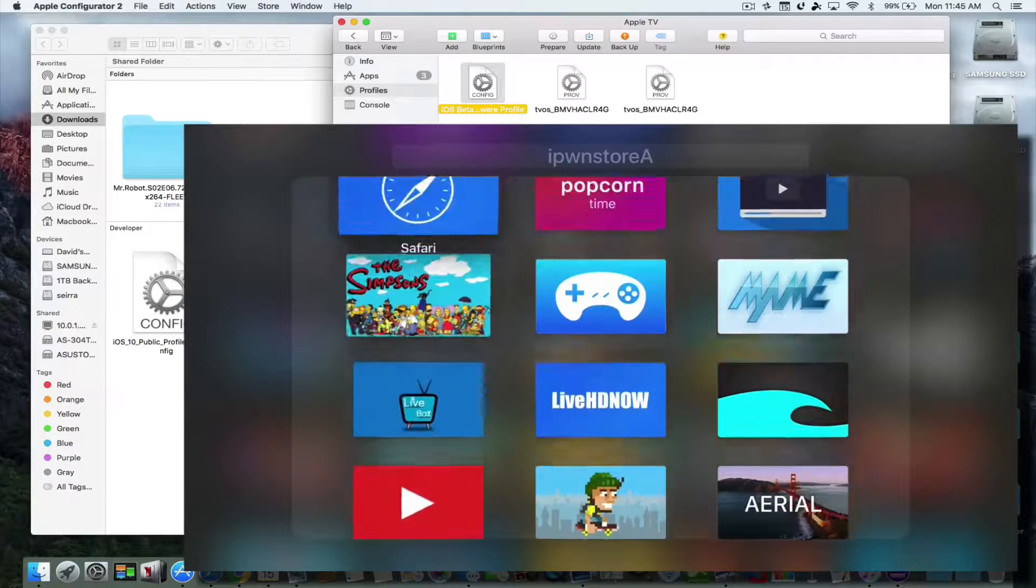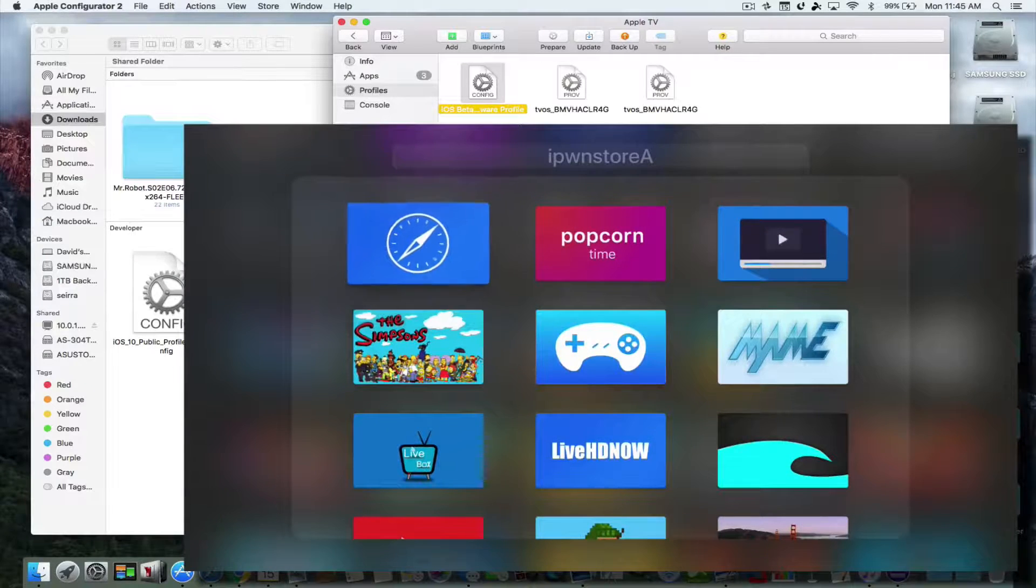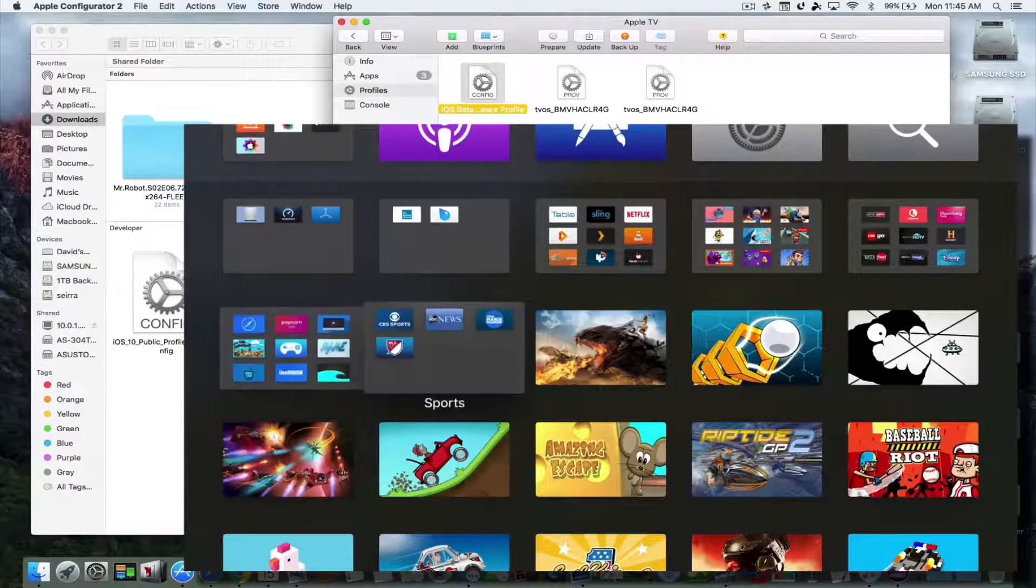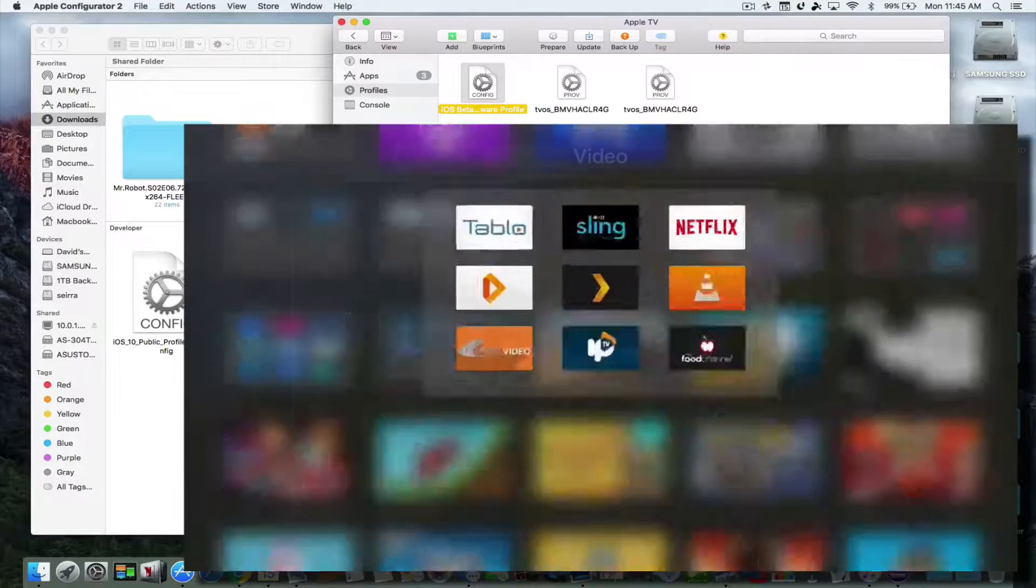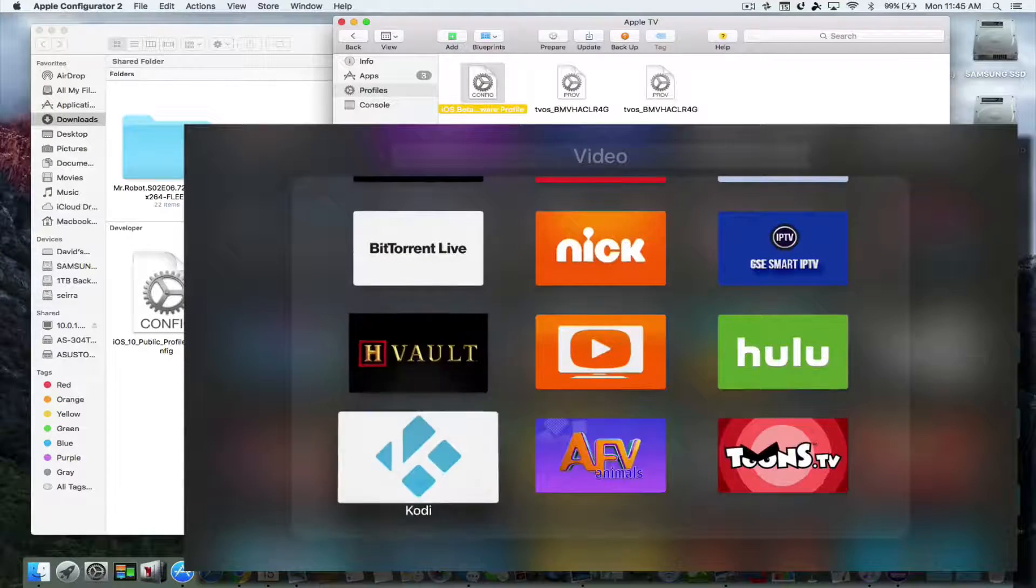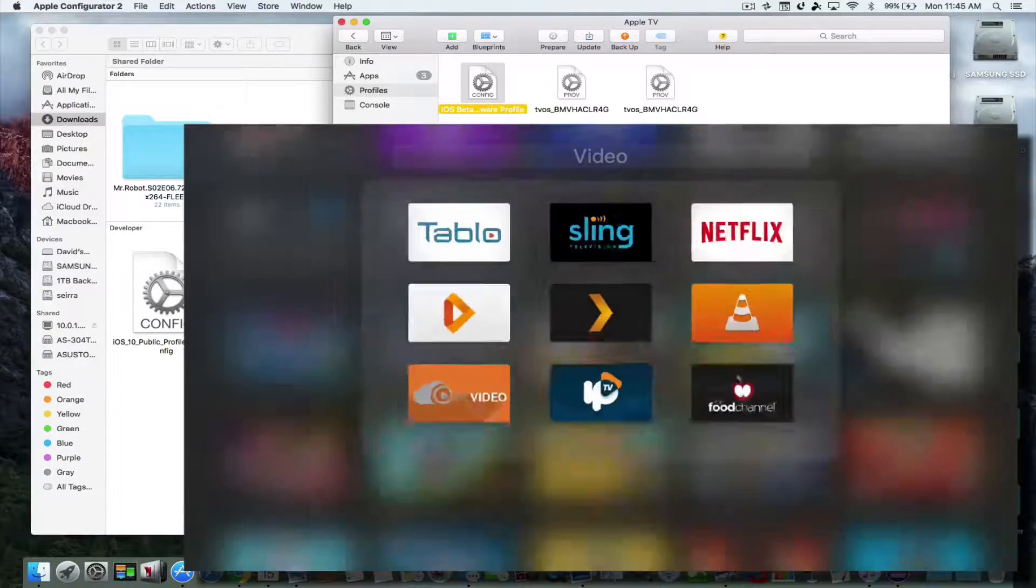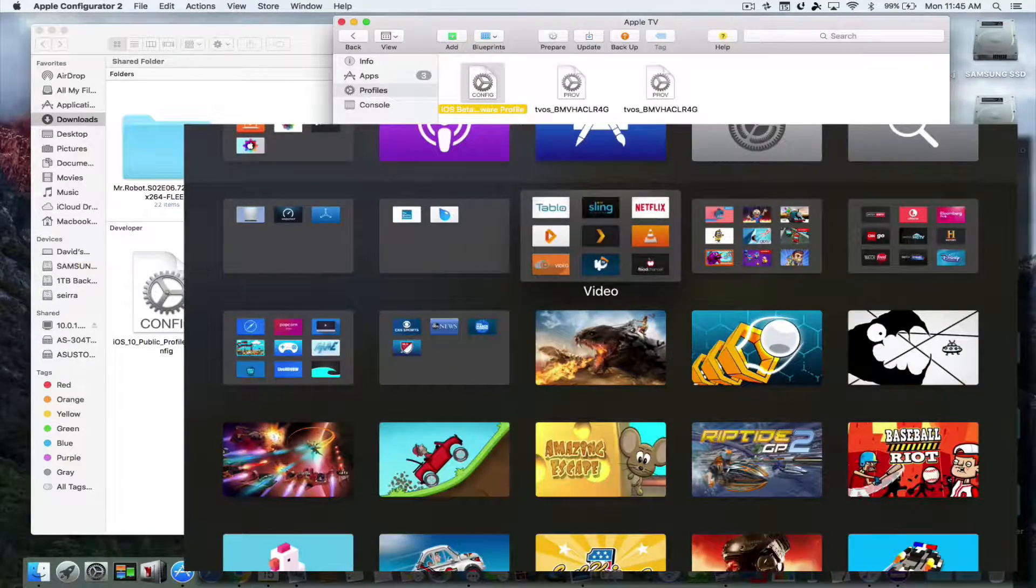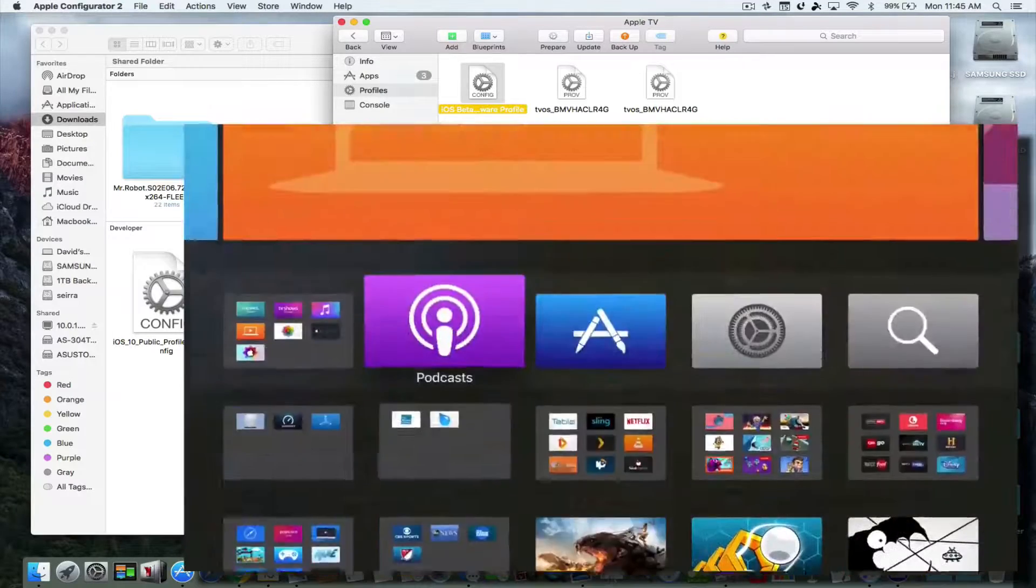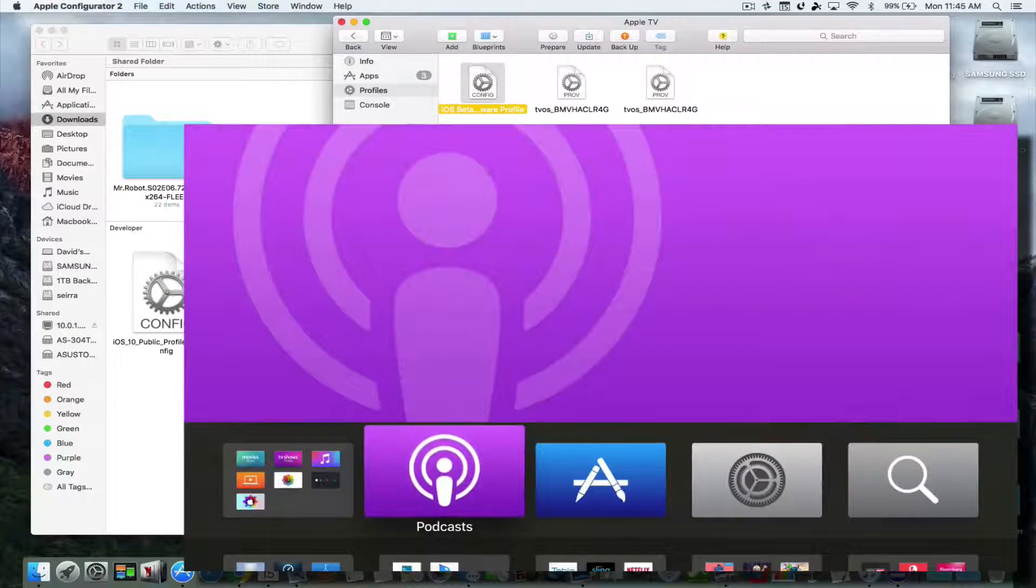And then I also have Kodi on here. Where's Kodi? Kodi was... I think I moved it. It's in here somewhere. I have Kodi in here somewhere. Kodi, right here, down here. Kodi. These are still side-loaded and they're still on there, and you get all the other advantages of having tvOS 10.